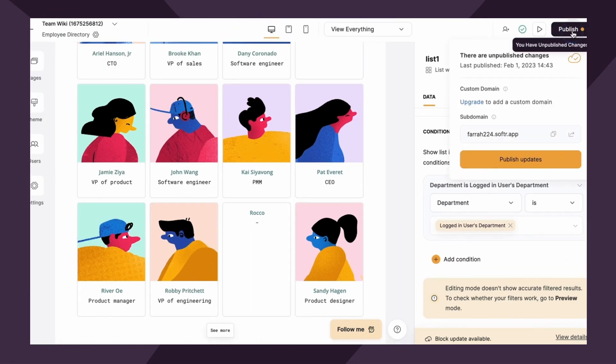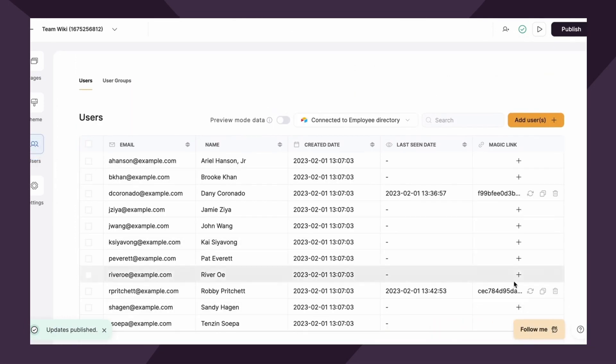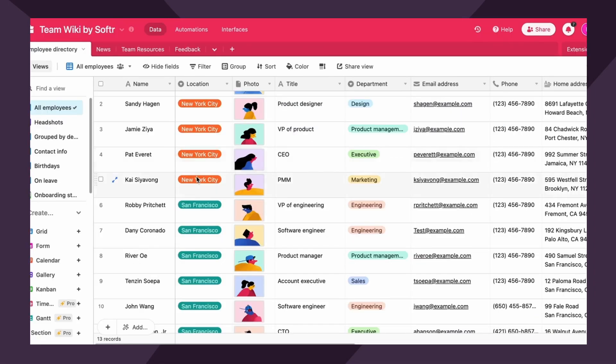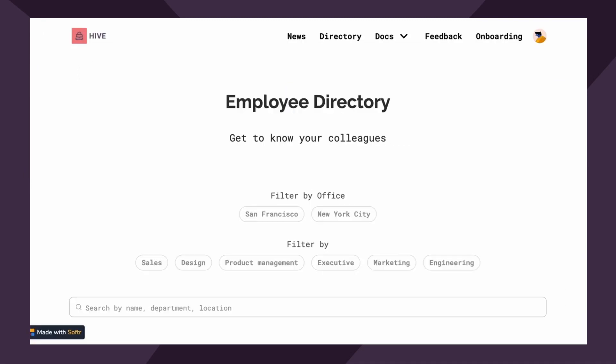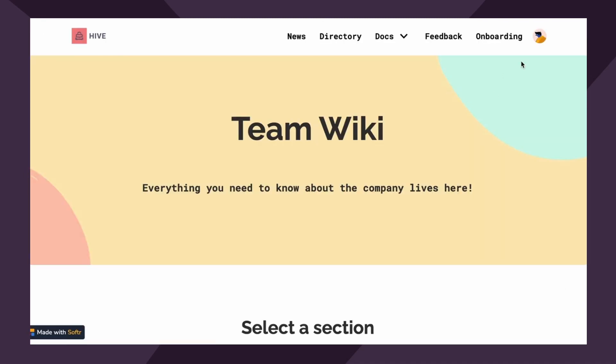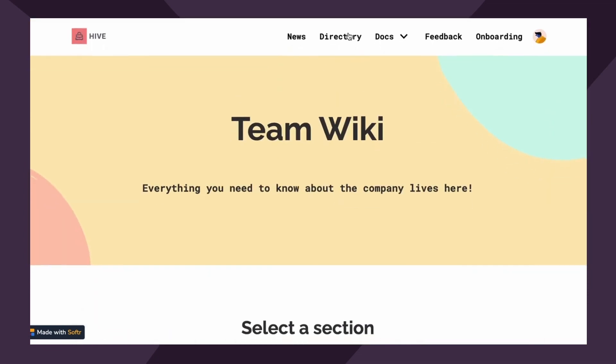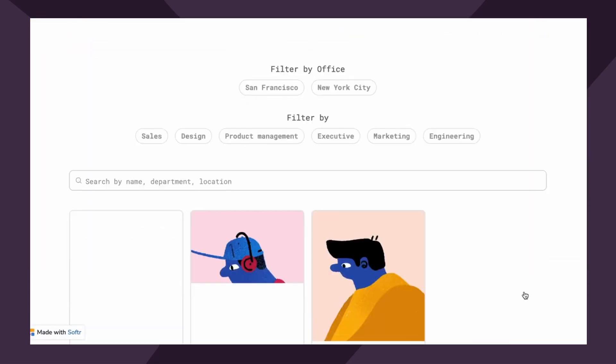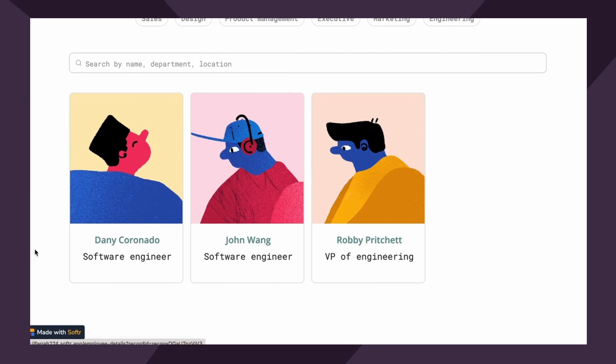Cool. All right. Let me publish that. And then let's quickly view this as an employee. So I'm gonna choose Robbie Pritchett from our users table. And Robbie is in engineering. So if this worked correctly, then when we copy and paste this, we are viewing the app as if we're Robbie and we should only see employees under the directory that are in engineering. Perfect. So it worked.